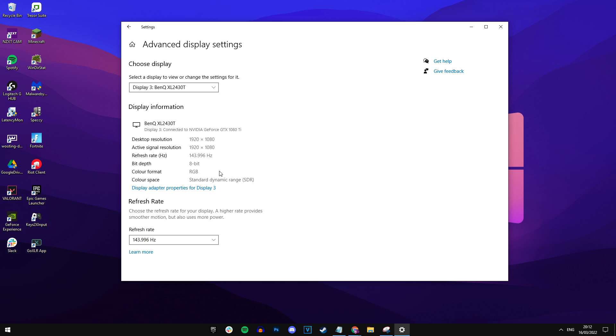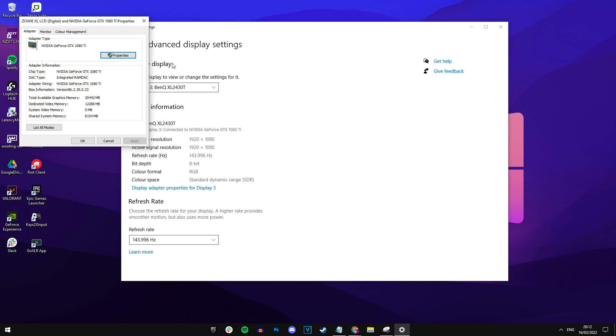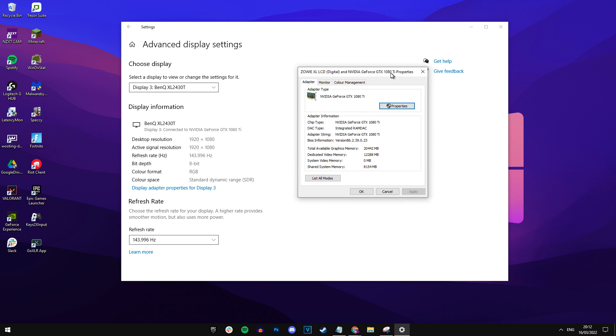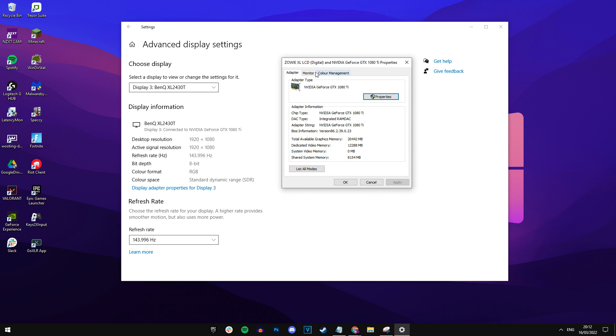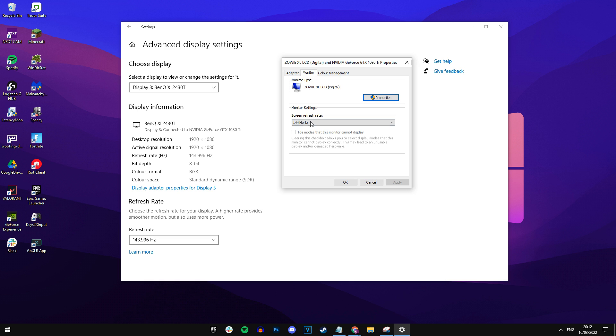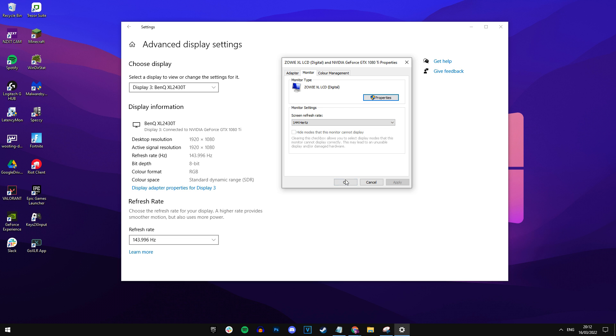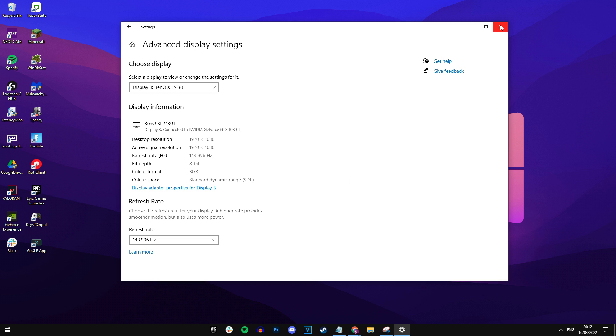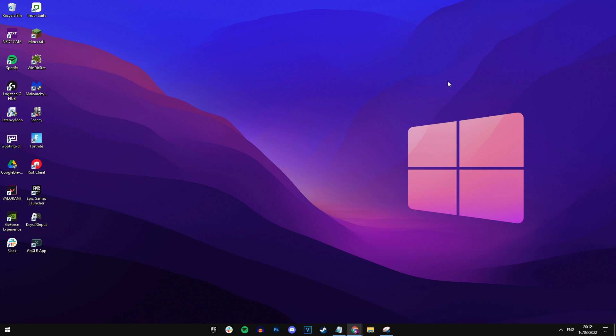And then finally, you want to go into the display adapter properties for display three or whatever number display you've got. And then here, you want to select monitor and make sure that it's on the highest refresh rate again, which for many of you watching this video, it should be 360 hertz. If not, just use the highest one. But after you've done that, you want to go ahead and save all that.